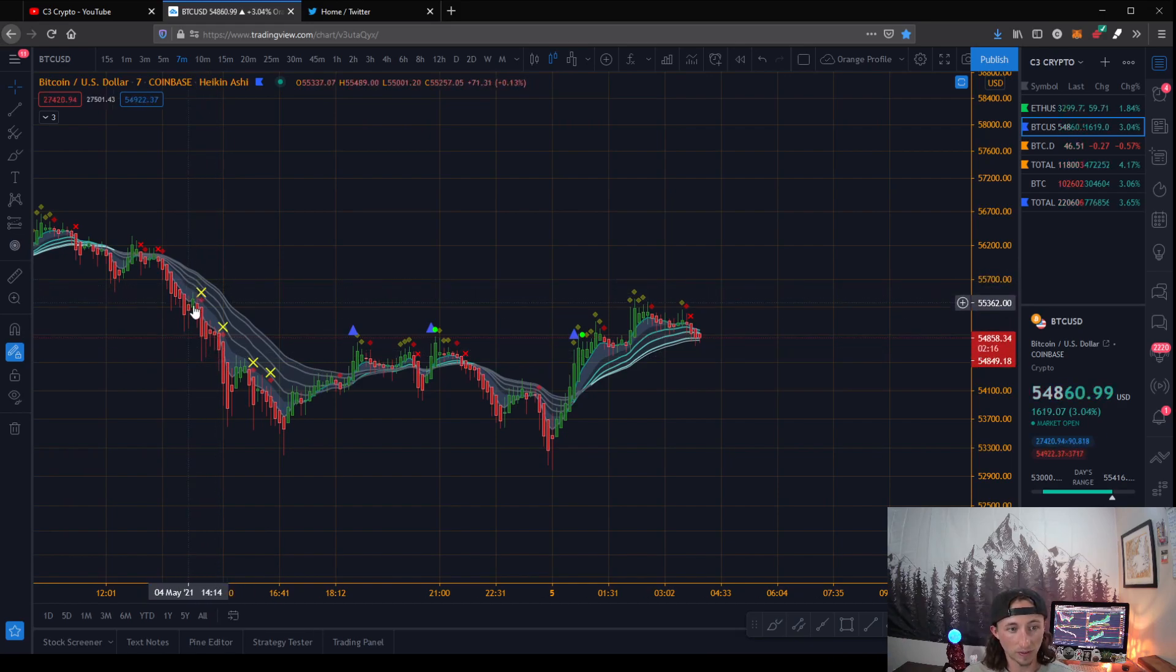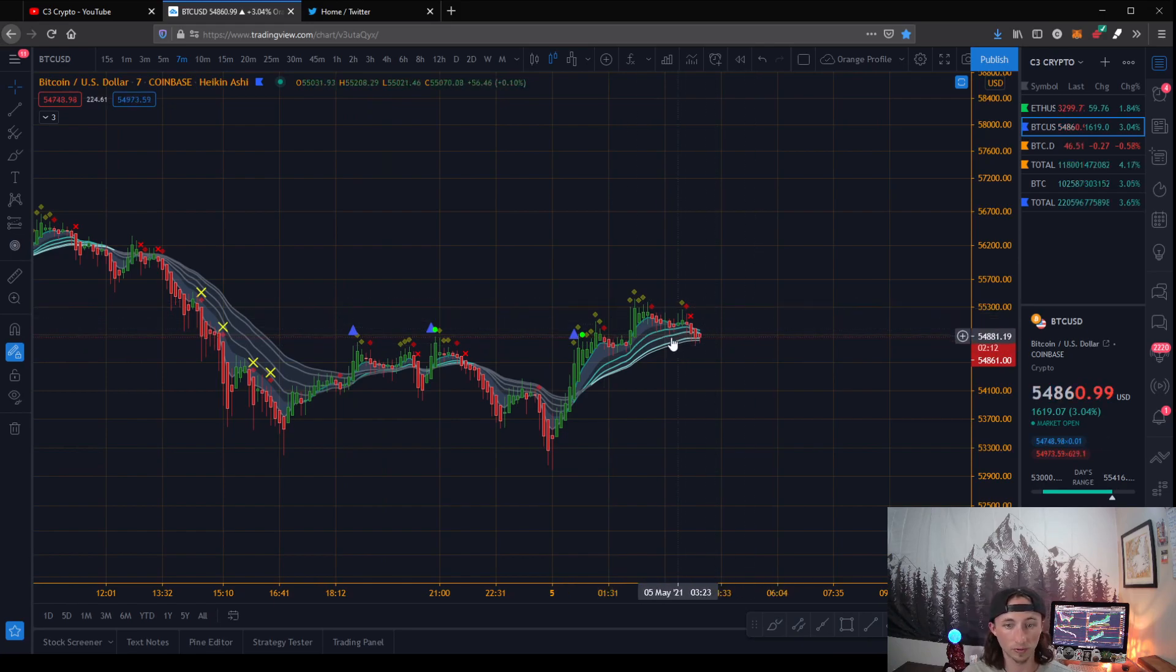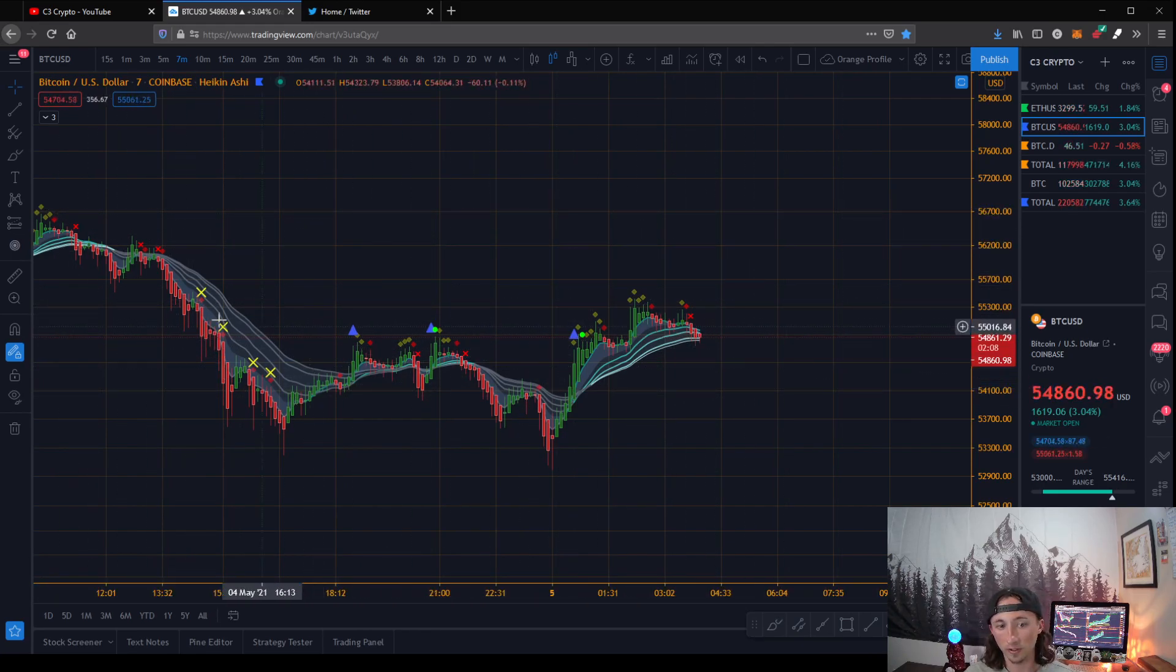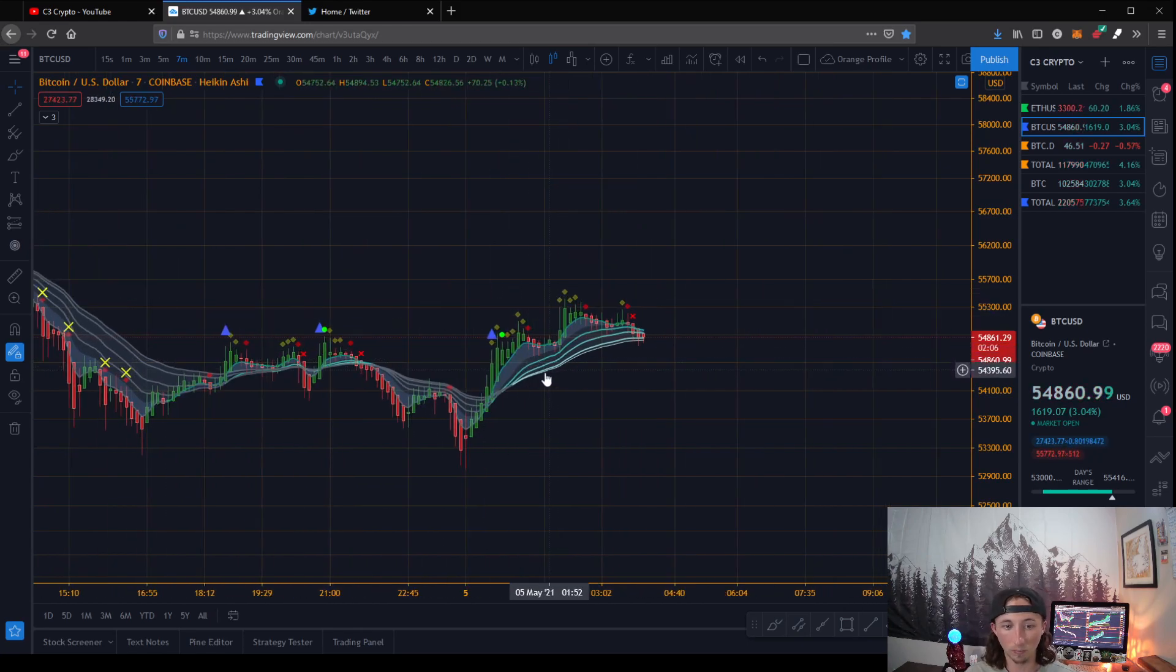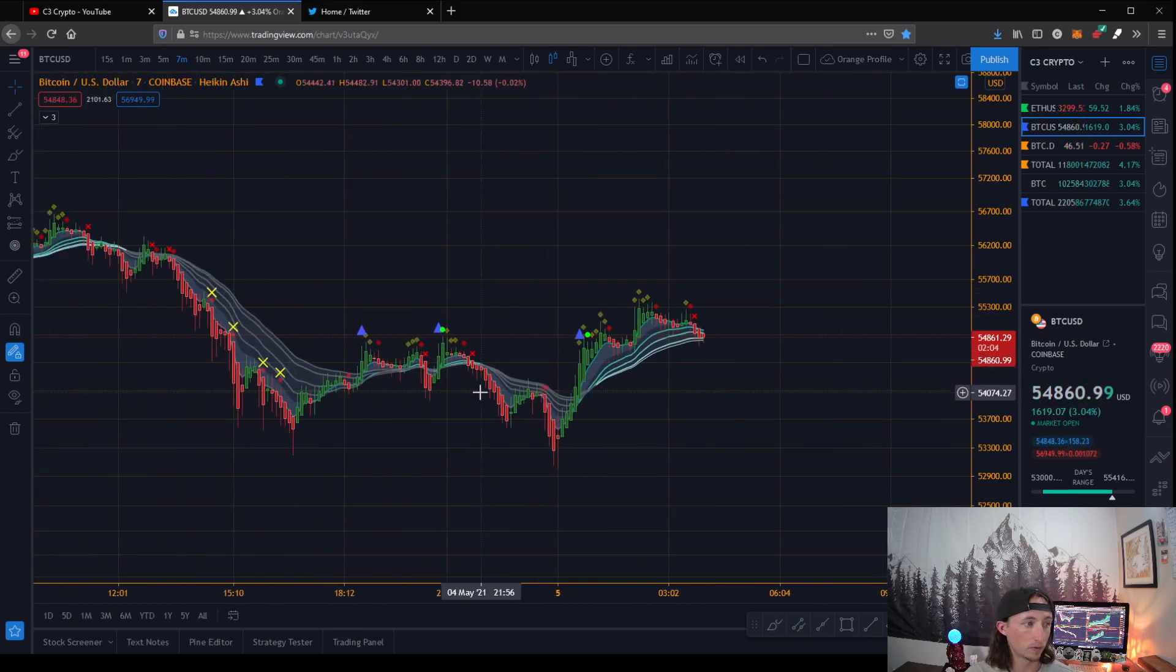Like these X's right here, these are whale manipulation. These triangles are trend reversal. So anyway, just kind of gives you a general outlook on how the market's moving and what might be happening.